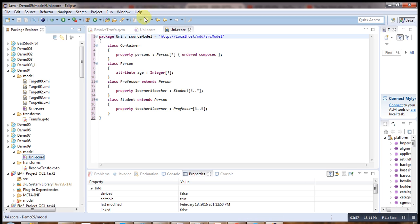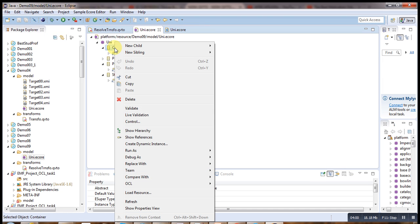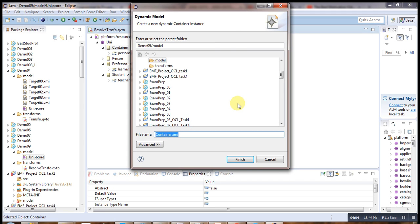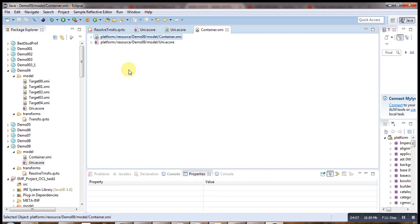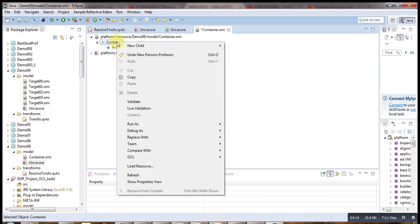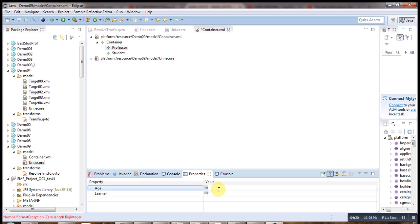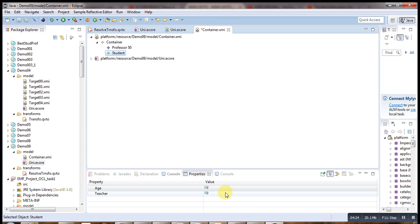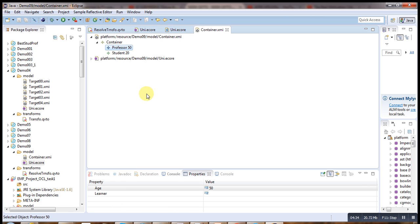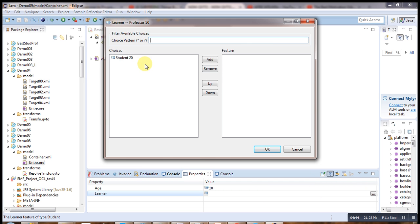Now we need to instantiate our model. We right-click on our container, go to 'Create Instance', then 'Dynamic Instance', and finish. We add one professor and also one student, setting the age for each. As a student, each professor will have a learner — currently empty — and the student's teacher property is also empty.